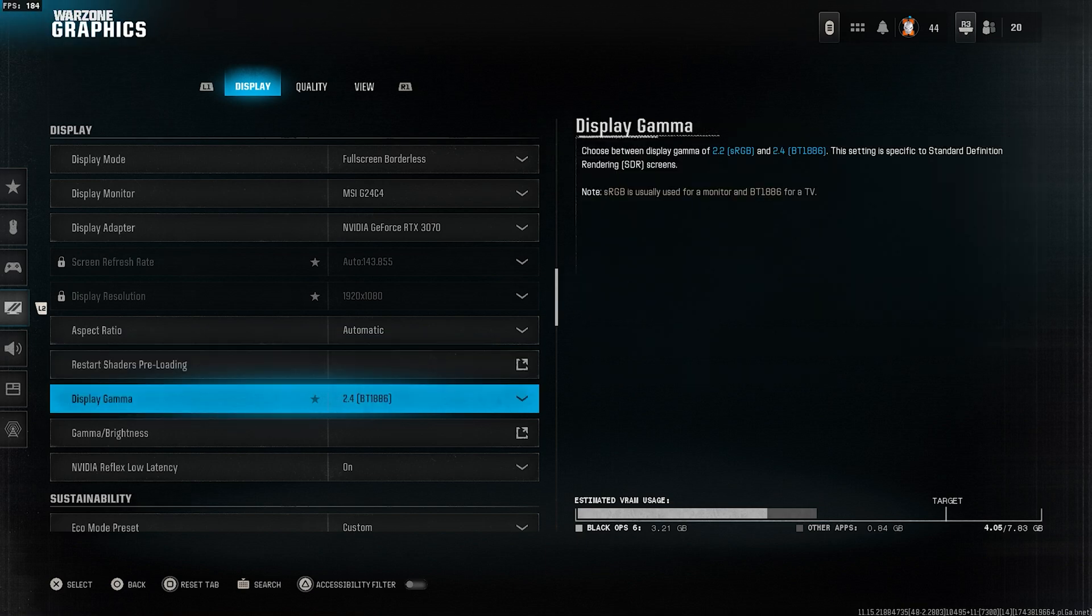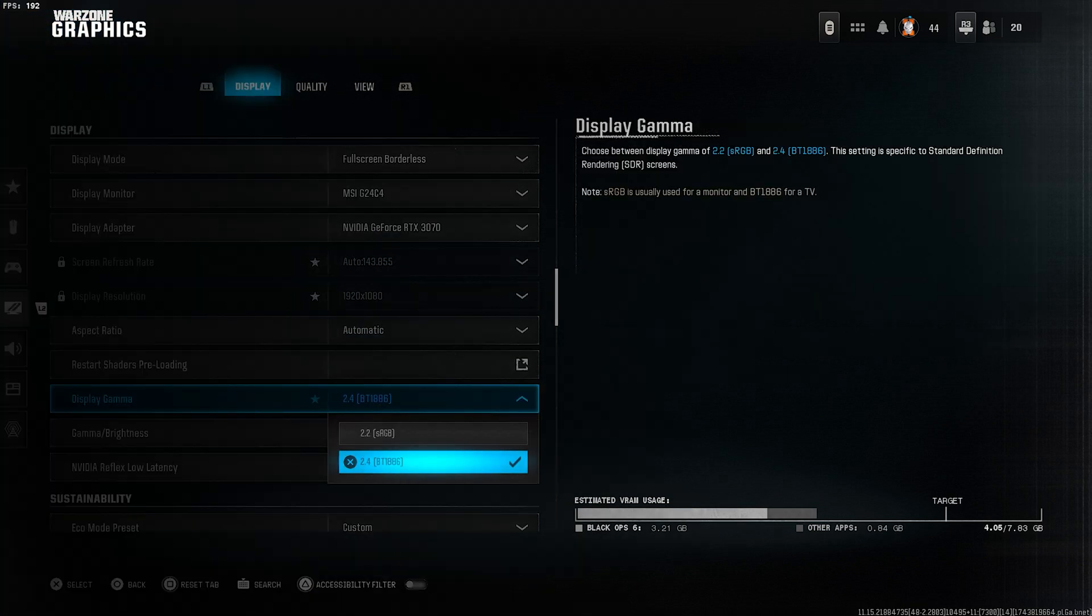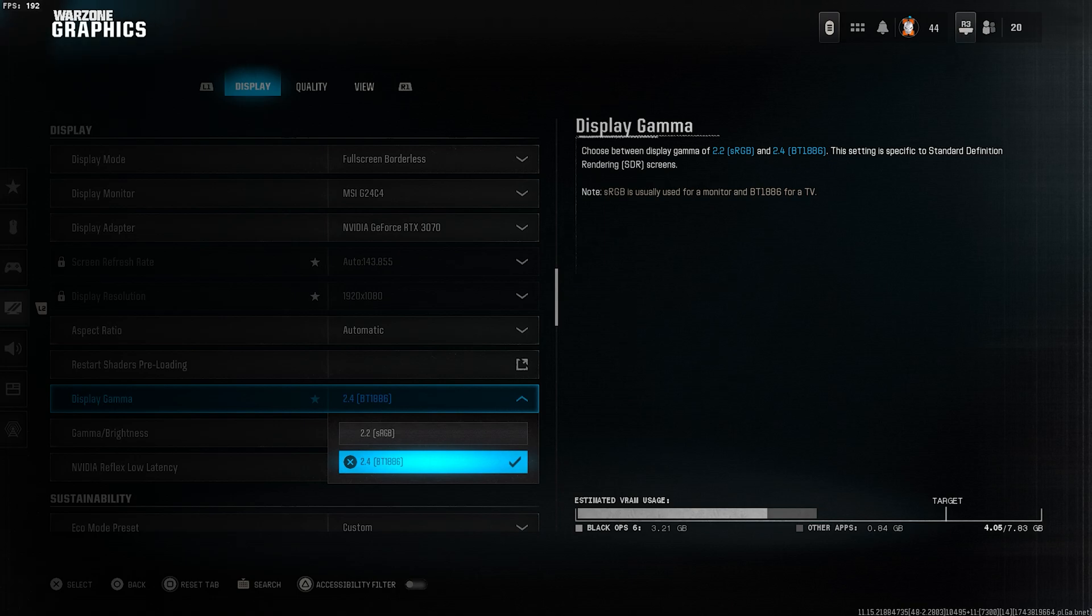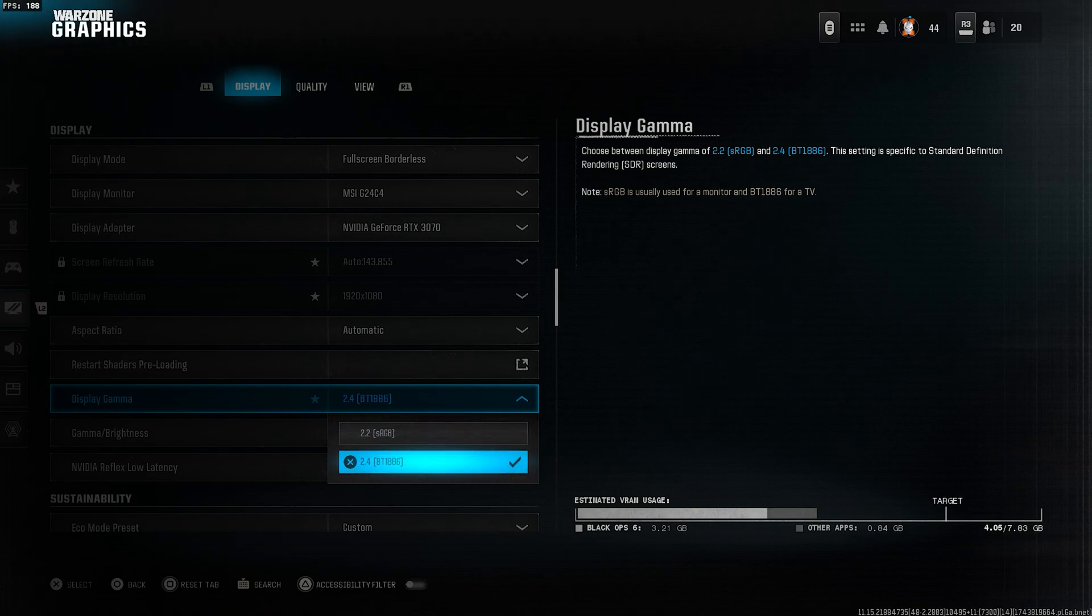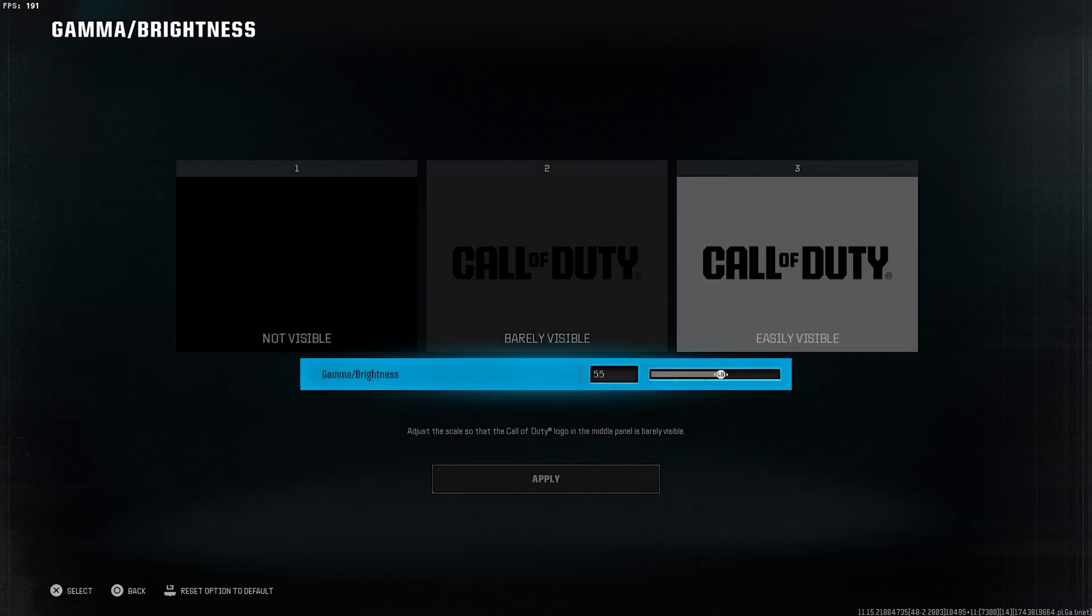Display gamma. This is very important. If you've spent a lot of money on a gaming monitor, you must select 2.4. 2.2 is useless. Set brightness to 55.